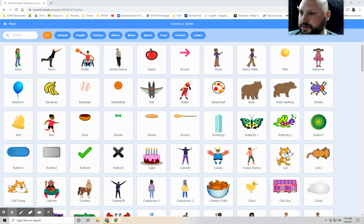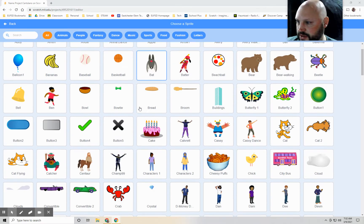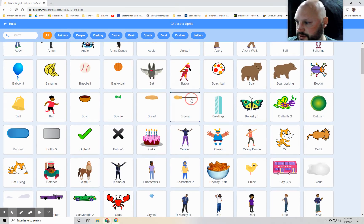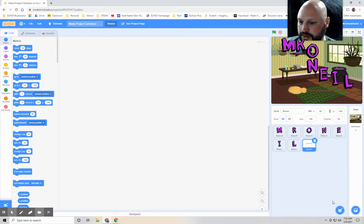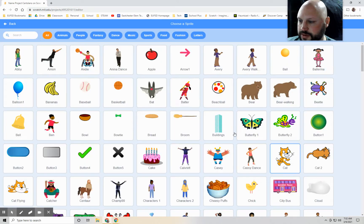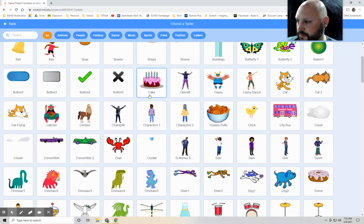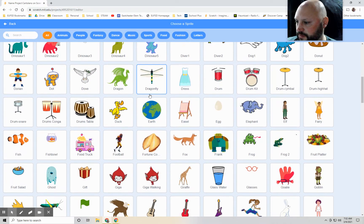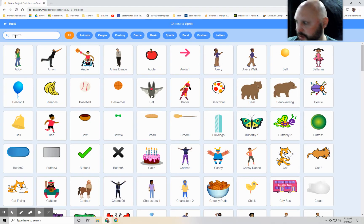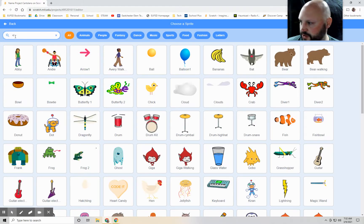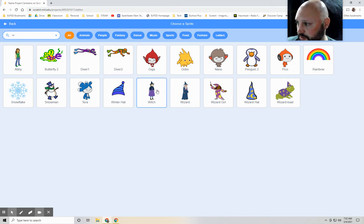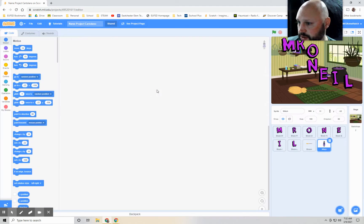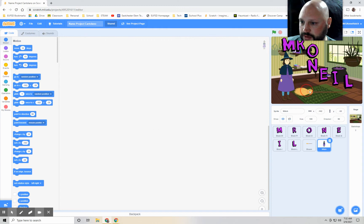I'm going to move this over here. We could use a broom. Okay, we'll do that. Let's see what else we can use. Let's type in witch. Okay, we have a witch. So let's start with these two things for today.